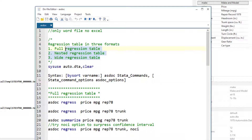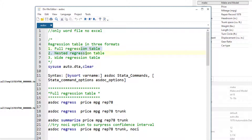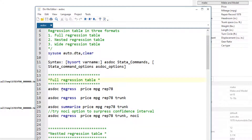When using asdoc, we can output regression tables in three different formats: the full regression table, the nested regression table, or the wide regression table. In this video, we are just going to cover the full and the nested regression table and we will explore the wide regression table in another video. Starting with the full regression table, this is the regression command that we are going to run.